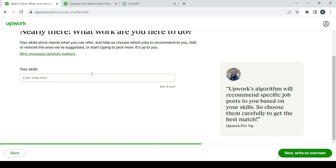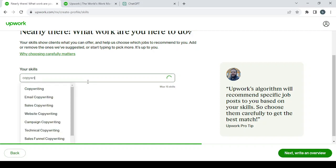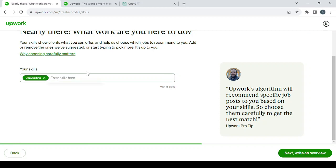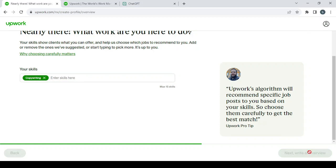So here you can add a skill like copywriting. You can enter as many skills as you have—the max is 15 skills.